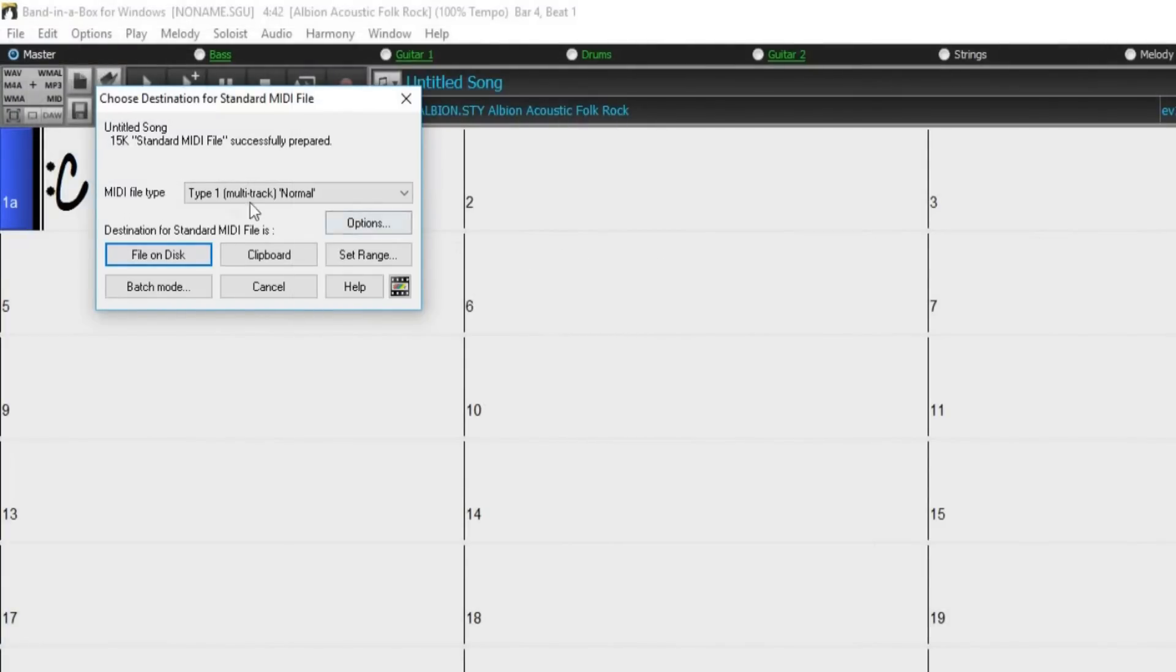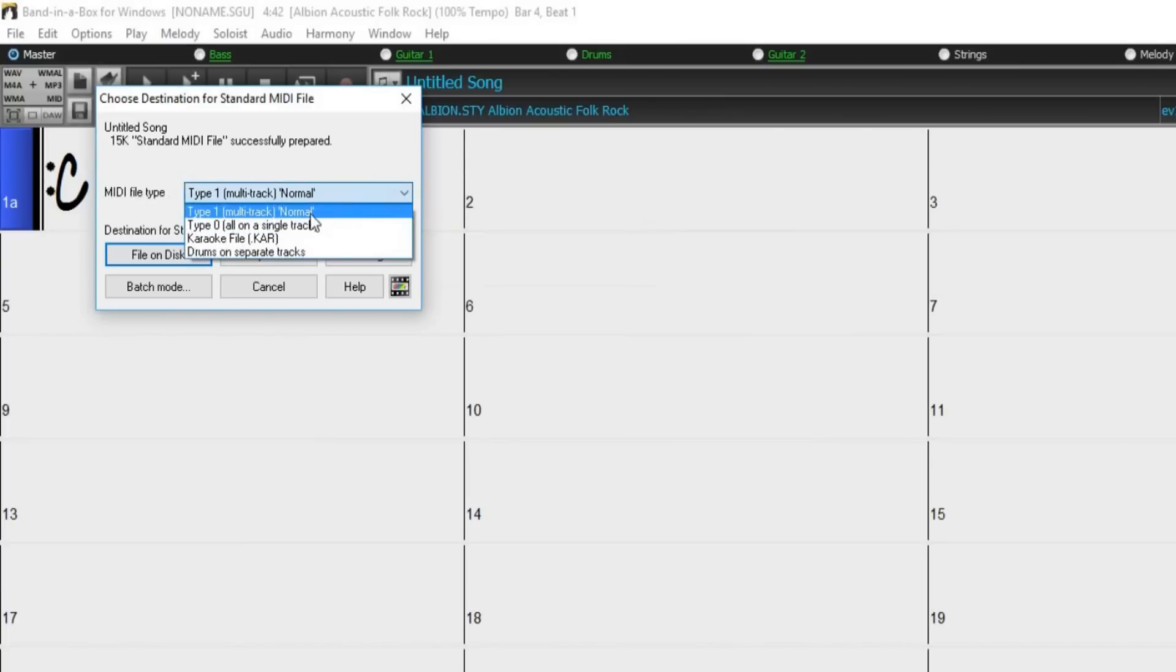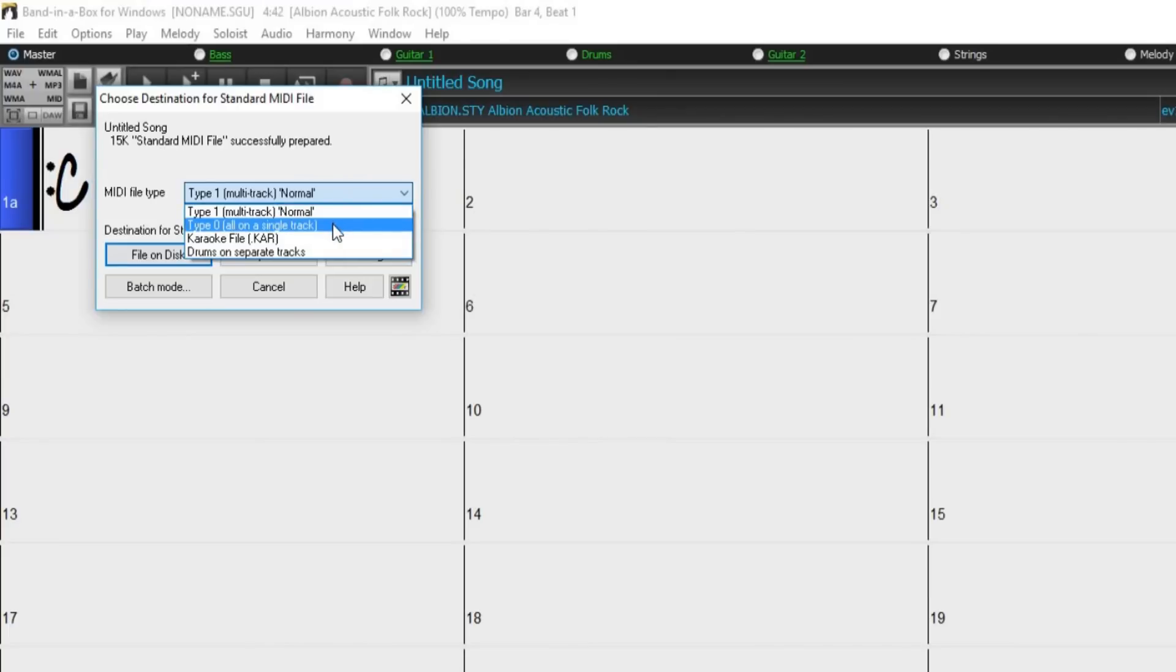The first option here is the MIDI file type. Band in a Box normally writes Type 1 standard MIDI files, which include multiple tracks. Type 0 MIDI files are a single-track MIDI file that contains all of the parts, and are used by many hardware modules and other devices.